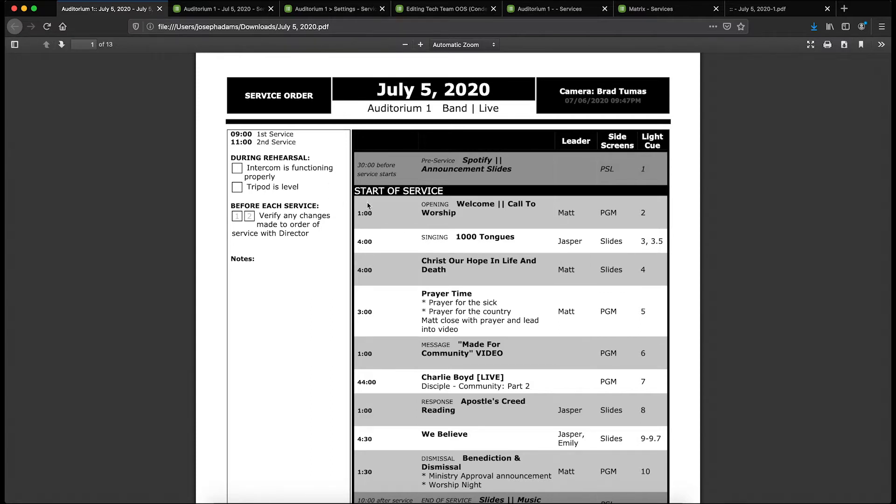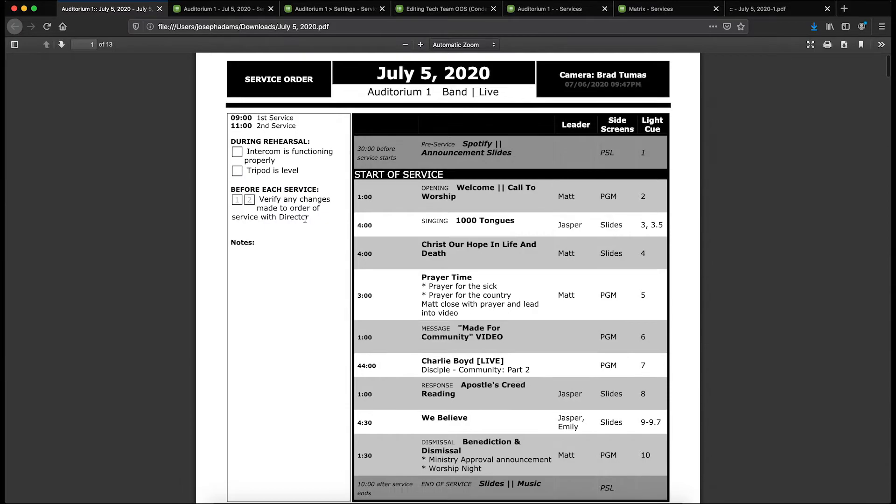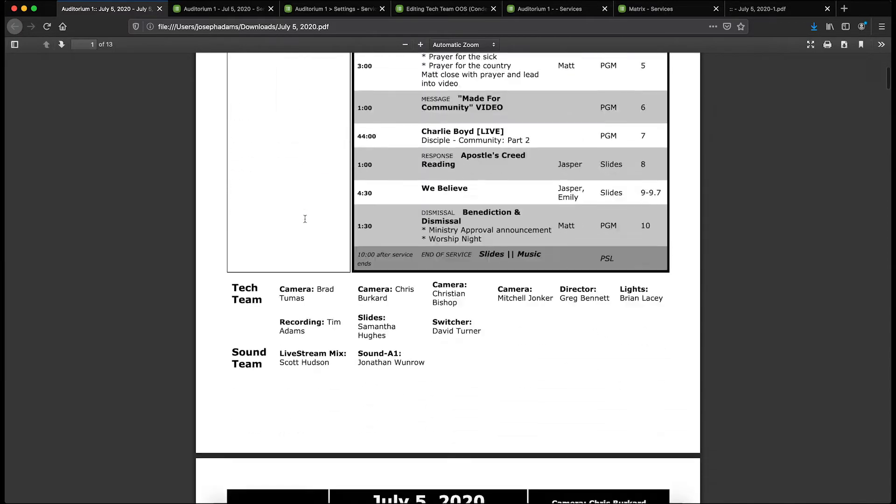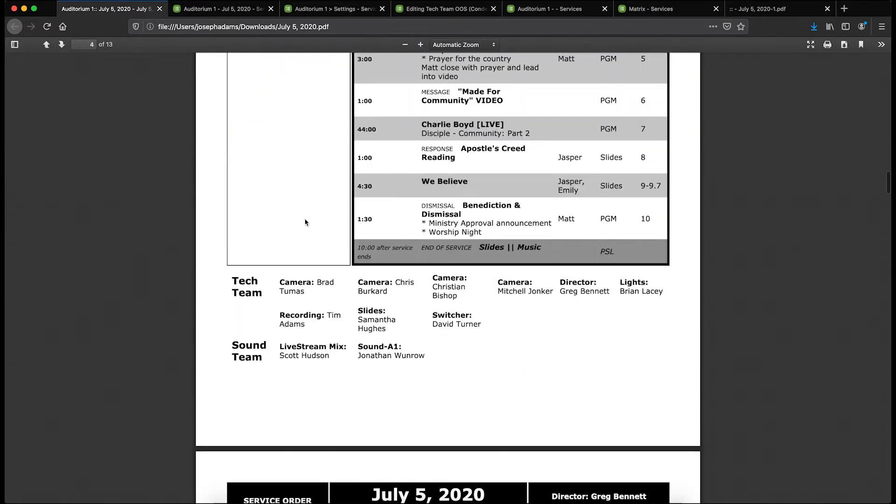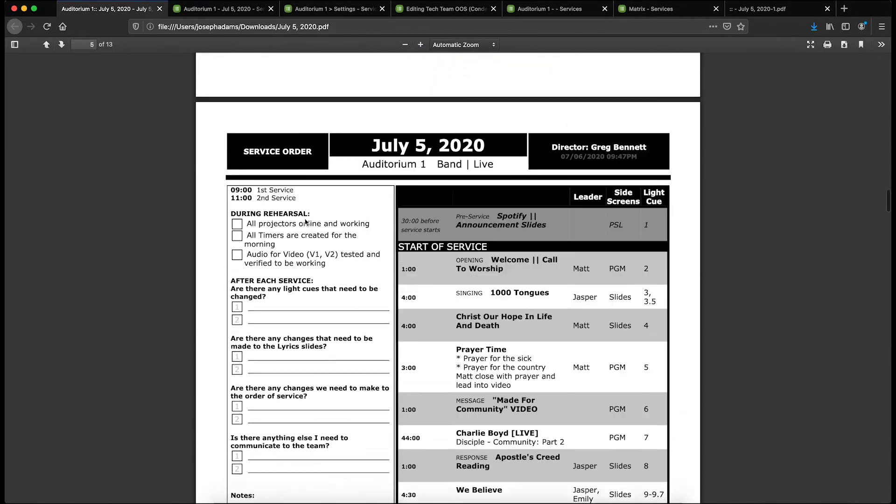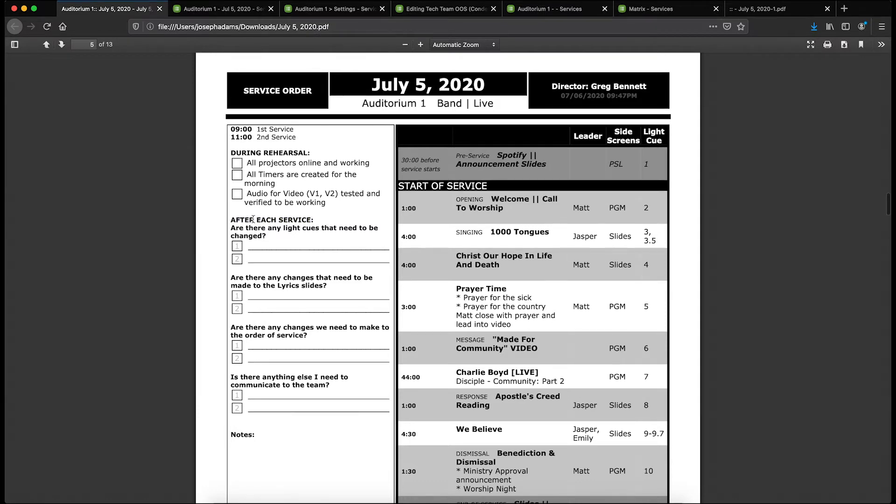You can see here for my camera position I've got these items in the checklist—some during rehearsal items and then something to do before each service. Some of the other positions might have different checklists. For example, here's my director: they have some things to do during rehearsal and then some things to do after each service. They don't have that before each service option, but let me show you how that works in the plan side.